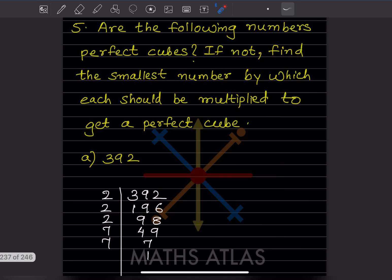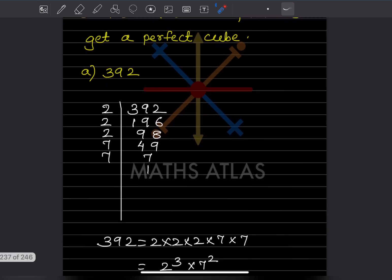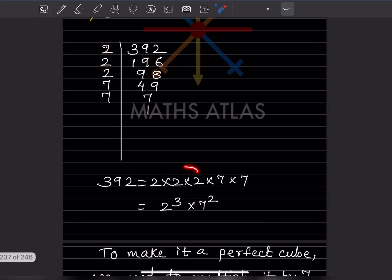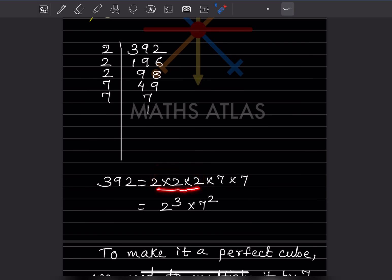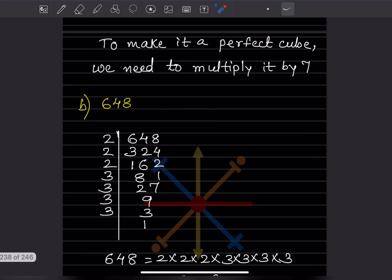We have to see whether 392 is a perfect cube. We are going to solve this with prime factorization - we'll find the factors first. After finding the factors, we can see this is 2 cube and 7 square. Since 7 appears one less time, to make it a perfect cube we need to multiply by 7, so that 7 square becomes 7 cube.